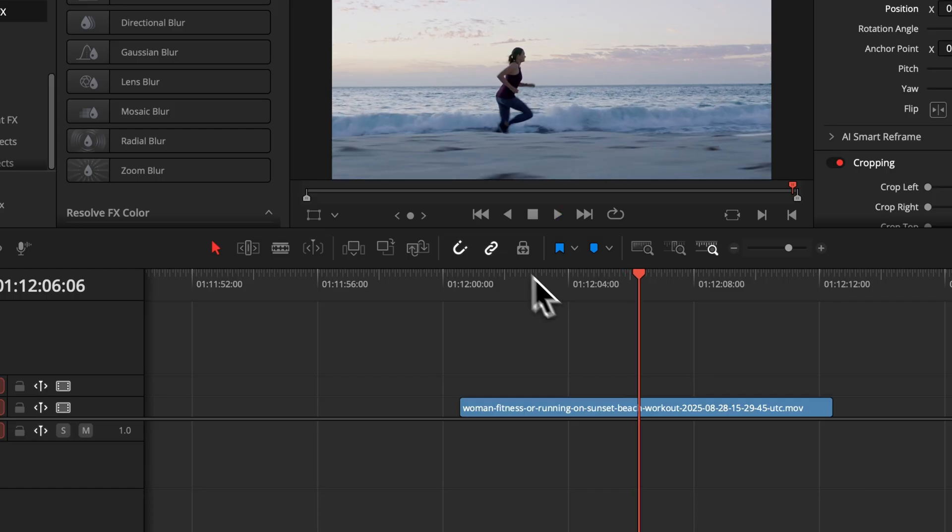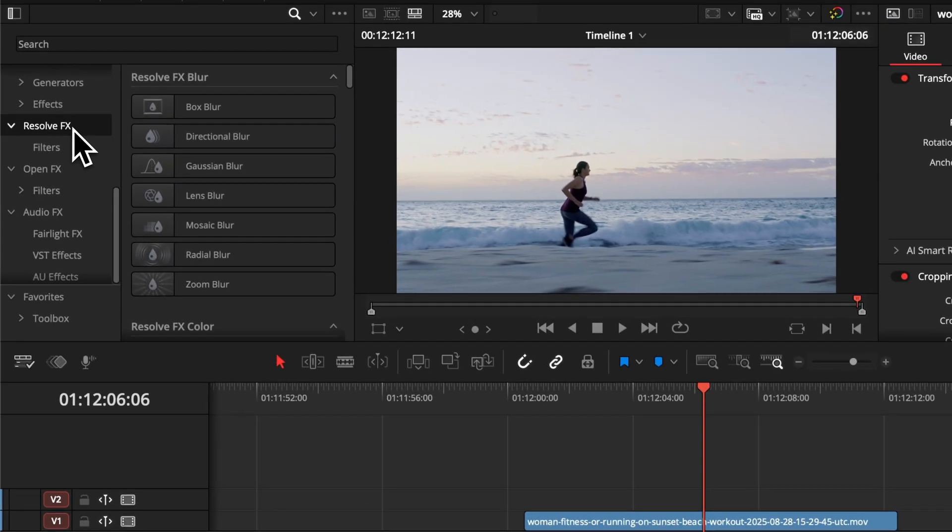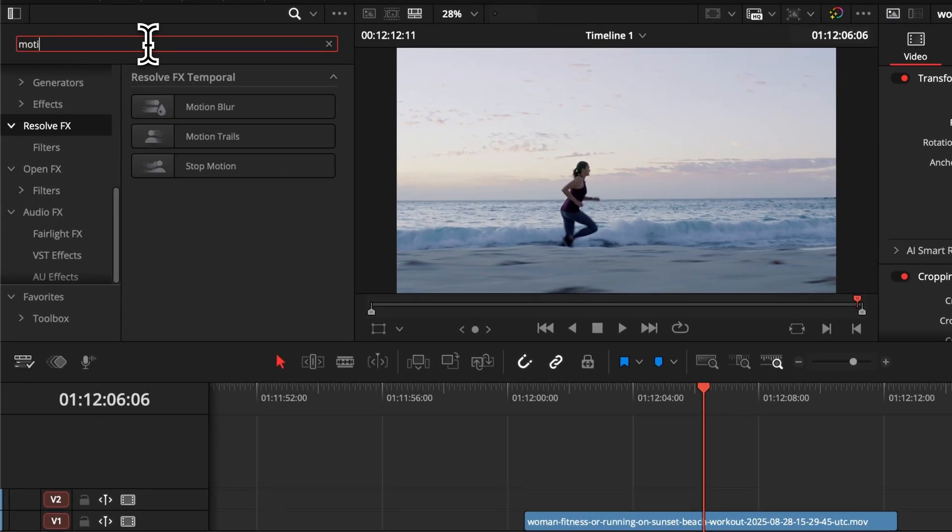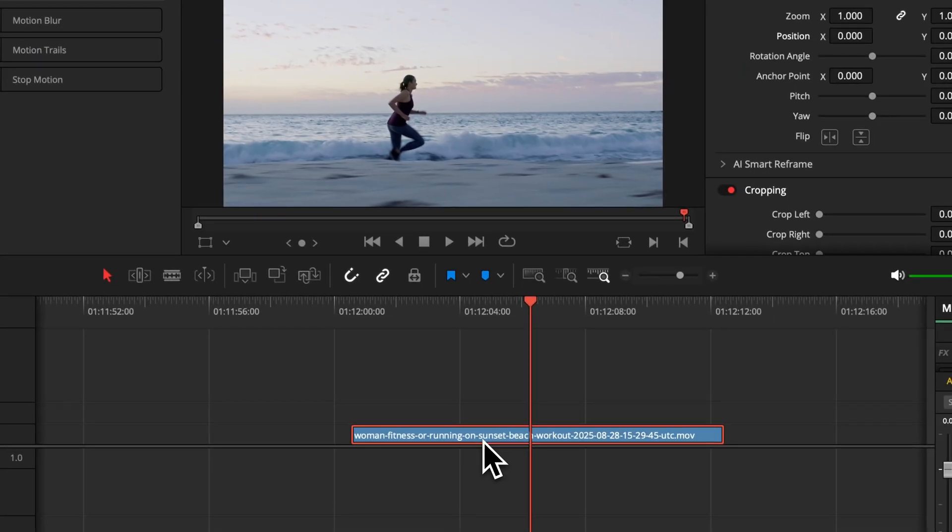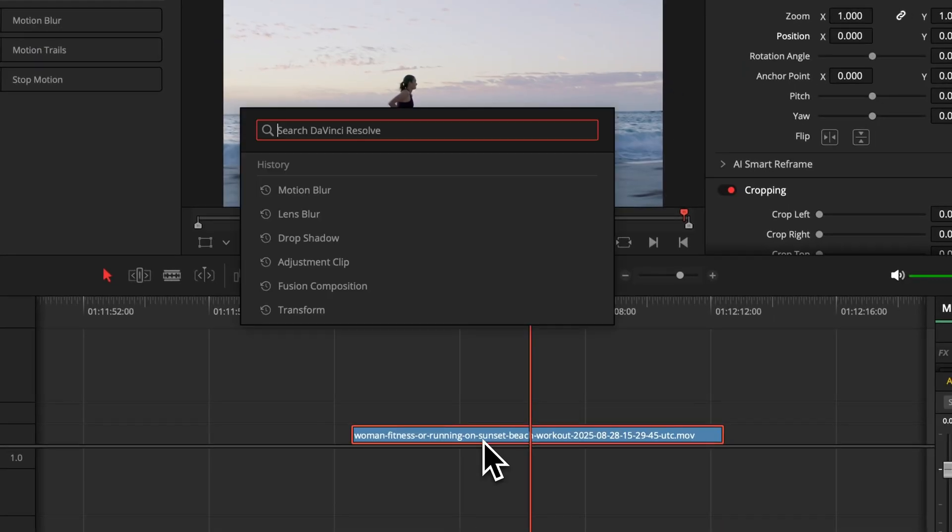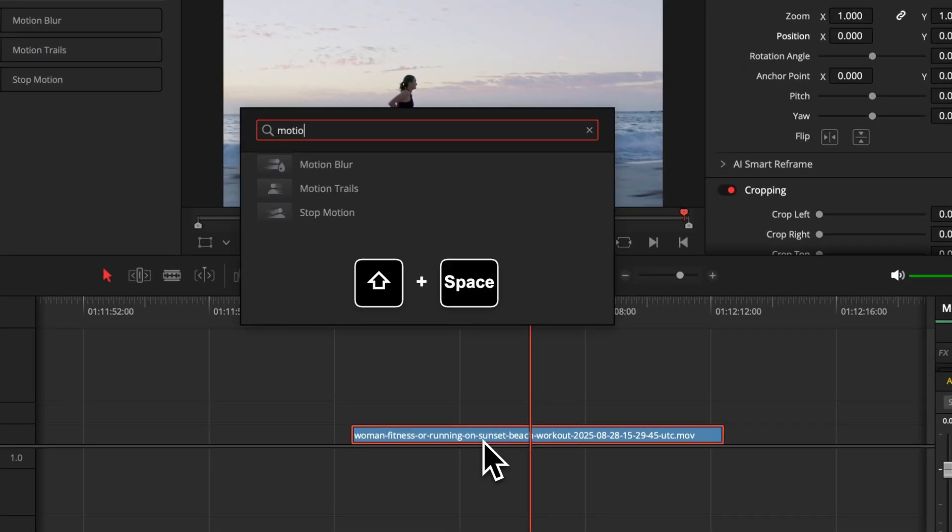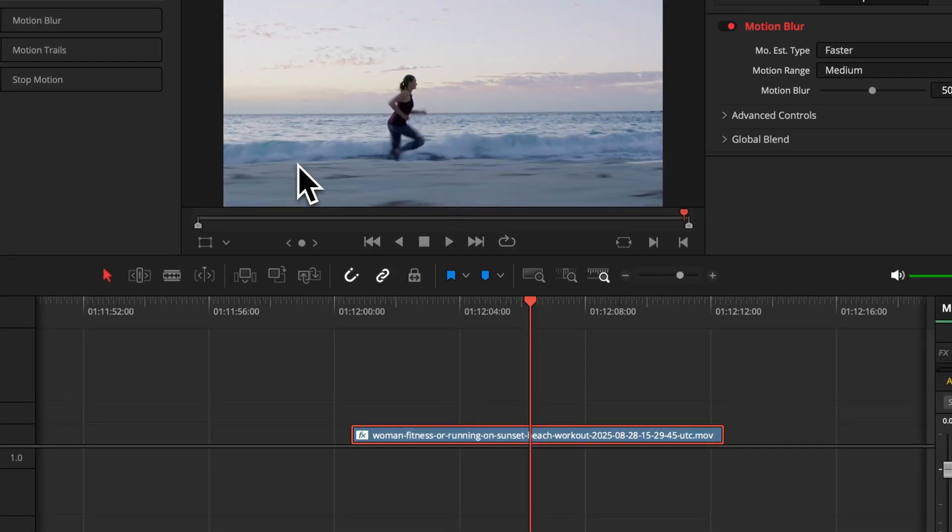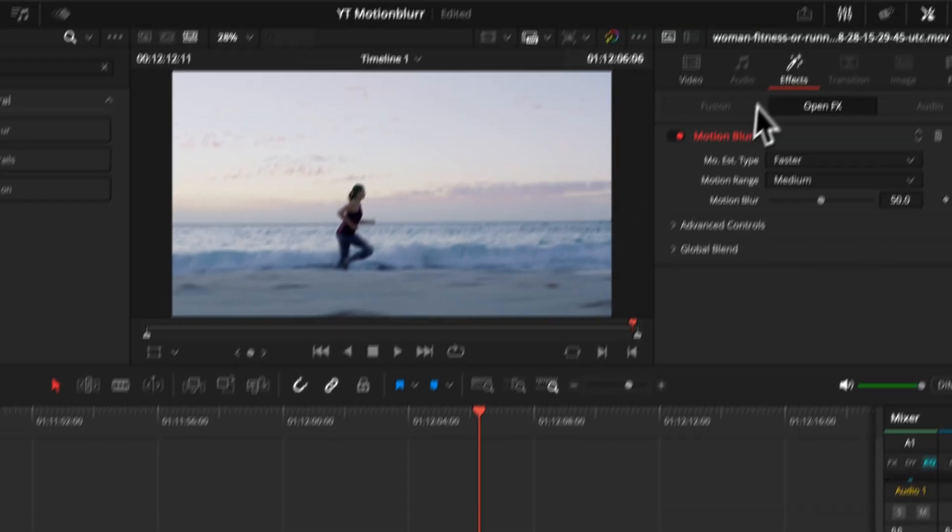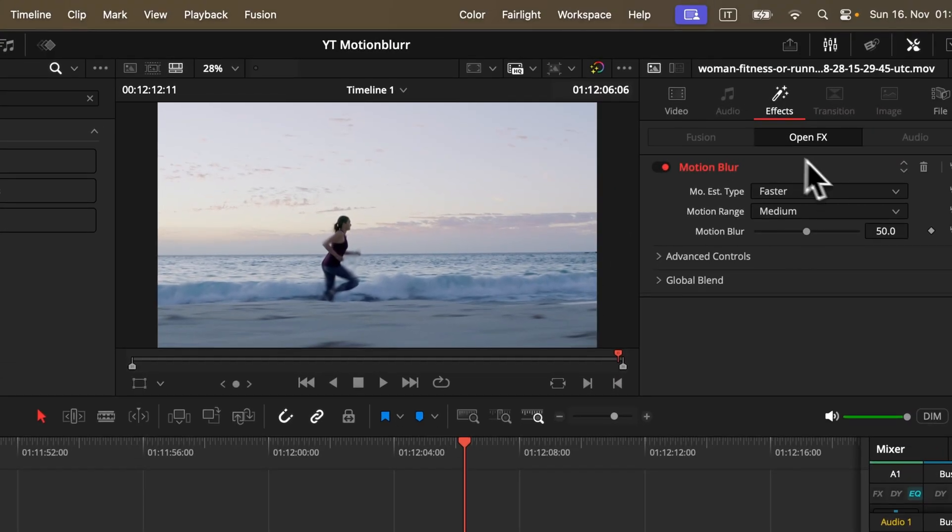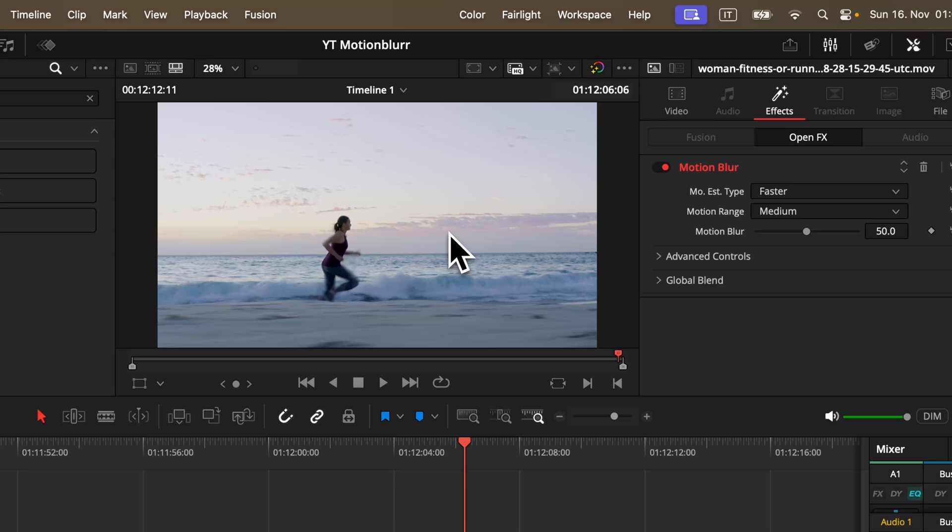So this approach is pretty straightforward. You simply search the effect motion blur in your effects panel, or even faster, just select the clip and hit shift plus spacebar and type the name of it and it gets automatically applied. This one is only available in studio, but later I'll show you how to achieve the same effect in the free version.